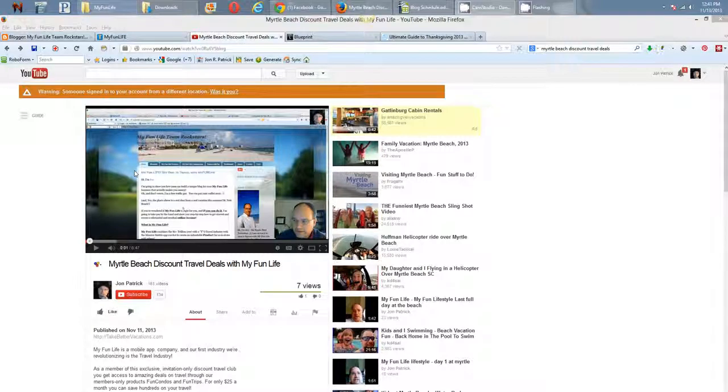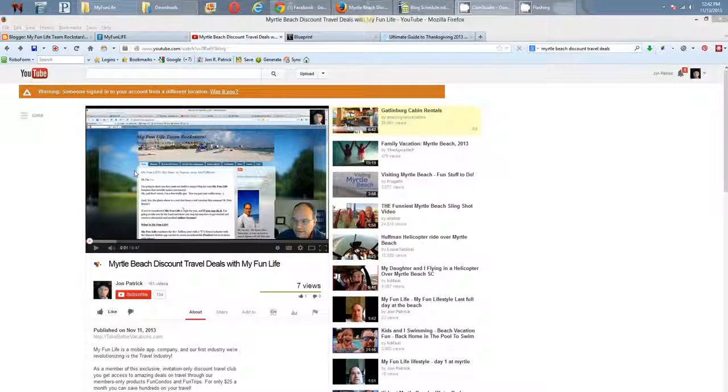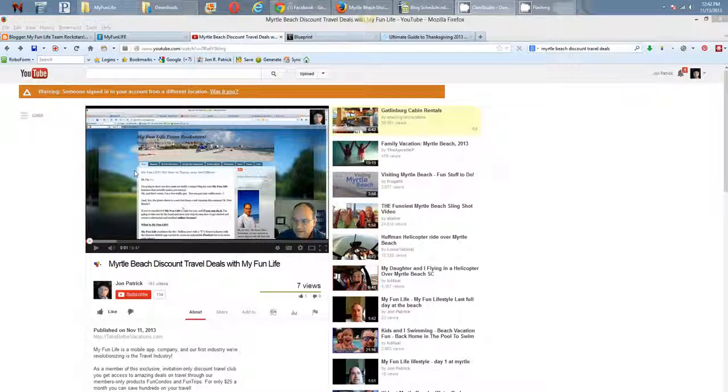All right, everybody. John Patrick here. This is part two of a video I did on a neat way to share MyFunLife products with people by focusing on the deals and doing some keyword research.